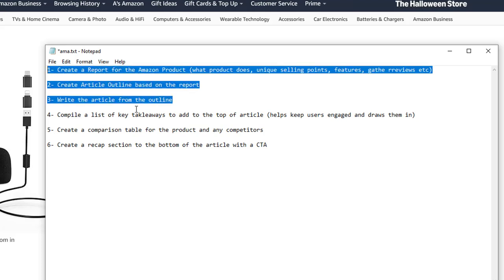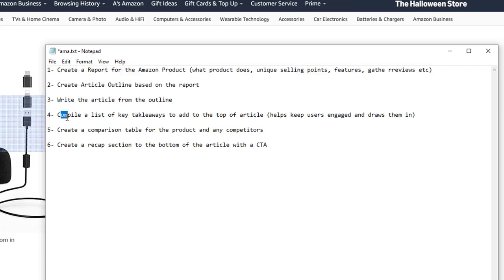After the main article is done, I do three more steps. The first is I send the entire article to the AI and tell it to read it and list some key takeaways to add towards the top of the article. When somebody comes to your website and sees exactly what they're going to learn — the key takeaways — before getting into the article, this boosts user engagement and draws them in. Then I create a comparison table for the product being reviewed and its competitors.